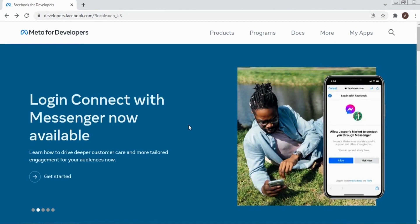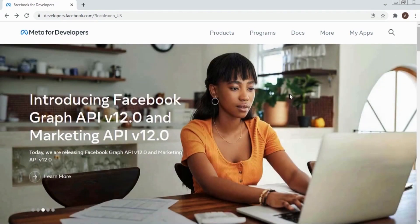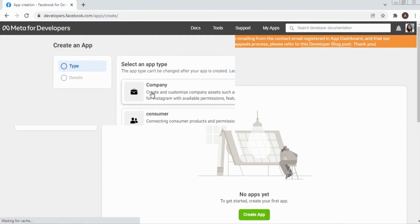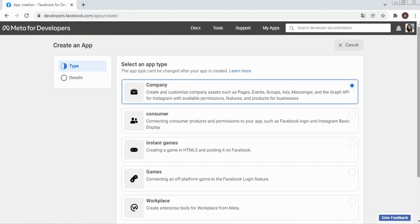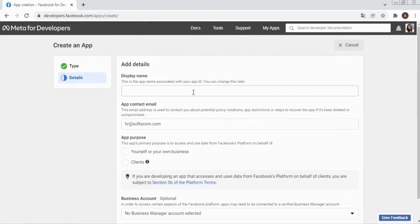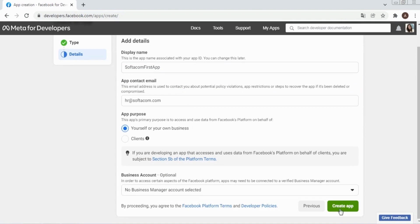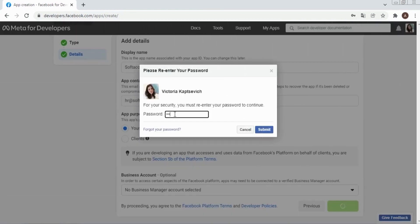We have already registered a developer account. To open the Facebook app creation page, let's click My Apps. Here we will create our app by clicking Create App. We select Company and click Next. Here we type the name of our app, then type our Facebook account password and click Submit.